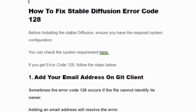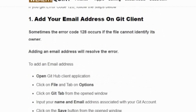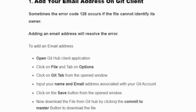If you get error code 128, follow the steps below. Solution one: add your email address to your Git client, as sometimes error code 128 occurs if the email address is not set. To add an email address, open the GitHub client application, click on File, tap on Options, click on the Git tab, and from the opened window input your name and email address associated with your Git account. Click the Save button, then download the file from GitHub by clicking the Commit to Master button.